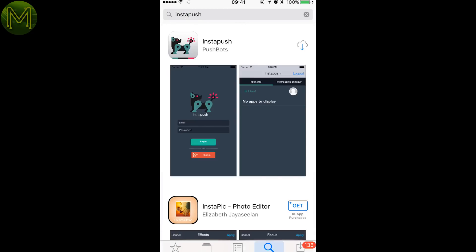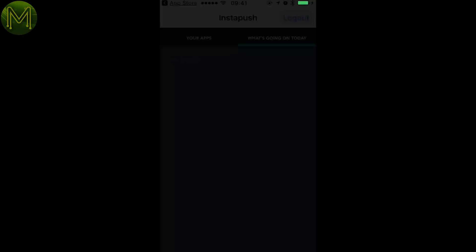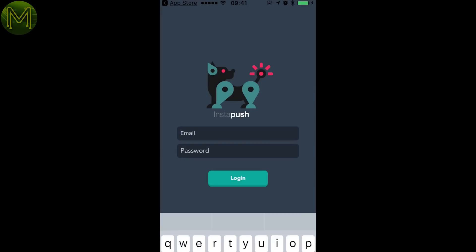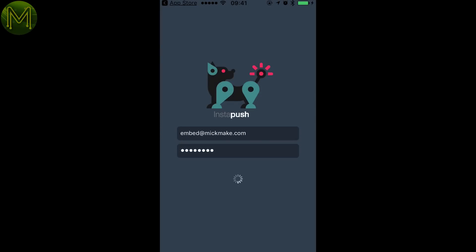Next download and install Instapush on your phone. It's available on both Android and iOS. Sign in using the same credentials as on the website.